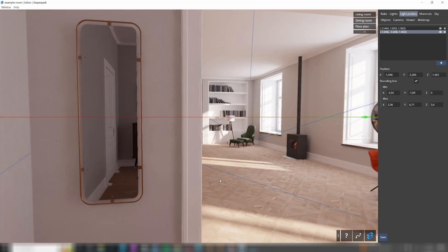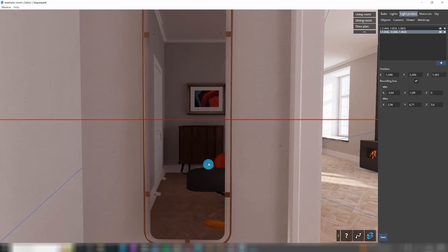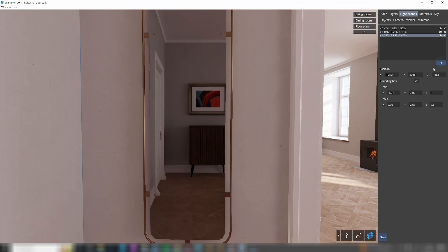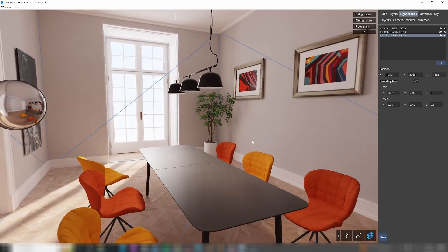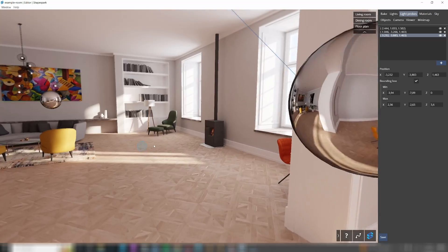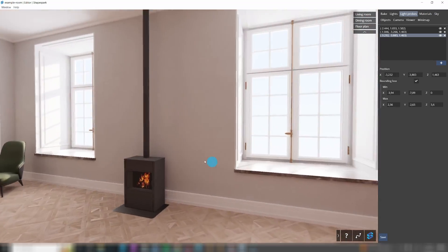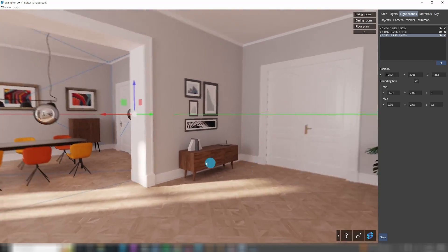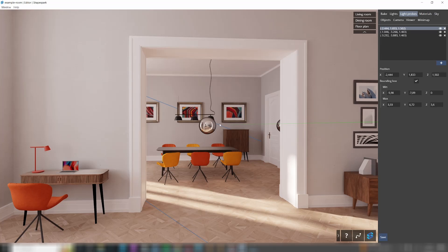If this automatic placement works for your scene, the Light Probes tab will show the light probes that were added automatically and you can skip this tab. You can easily change the placement of light probes or add new ones if needed.